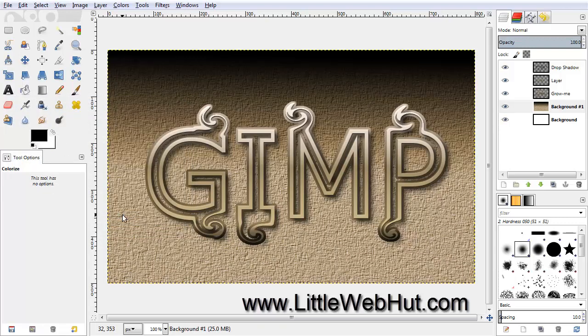And now we have our finished text. Well, that concludes this video. Thanks for watching, and please subscribe and leave a comment.